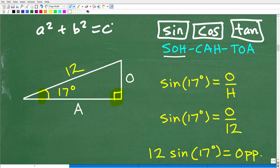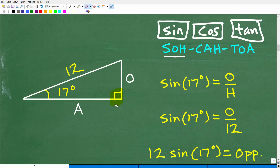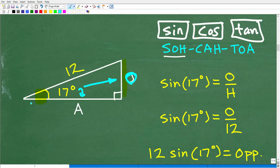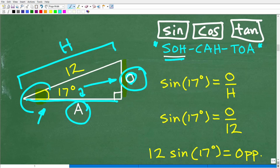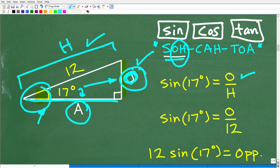Here is our angle, 17 degrees. The side opposite this 17 degrees in this triangle is this side right here — we're going to label that O for the opposite side. This side right next to the angle is called the adjacent side, and we'll call that A. The longest side of the triangle is always the hypotenuse. If you understand that with respect to where the angle is in a right triangle, you can understand basic right angle trigonometry. The sine of an angle is equal to the opposite over the hypotenuse — SOH. So the sine of 17 degrees equals the opposite side over the hypotenuse, which is 12.